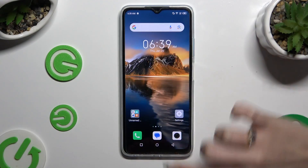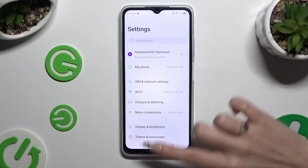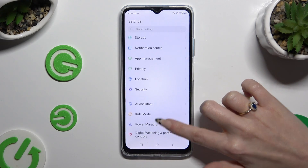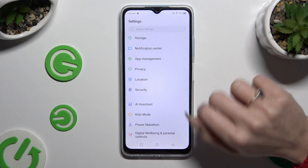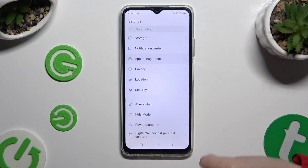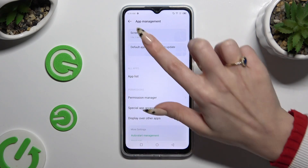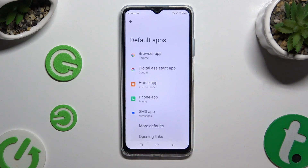Begin by opening Settings and scrolling down to access App Management, then click on Default Apps.